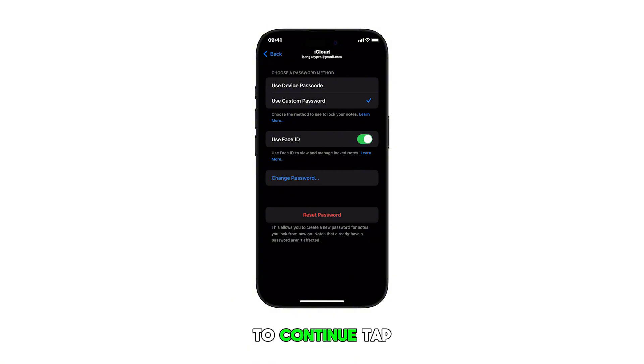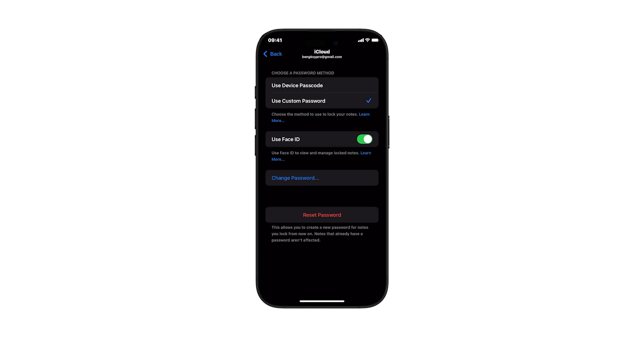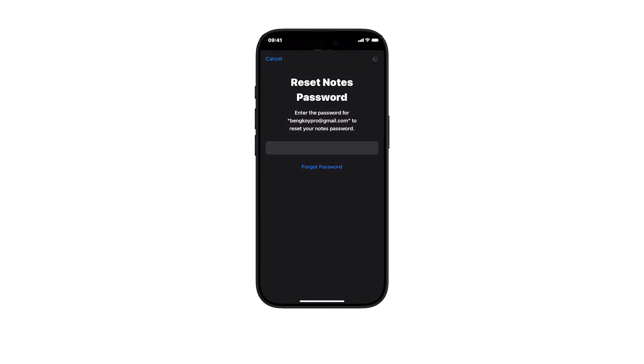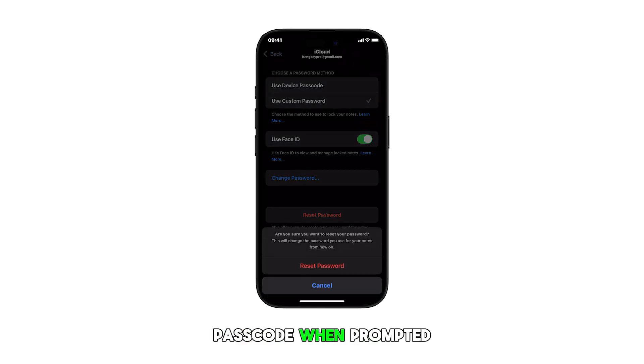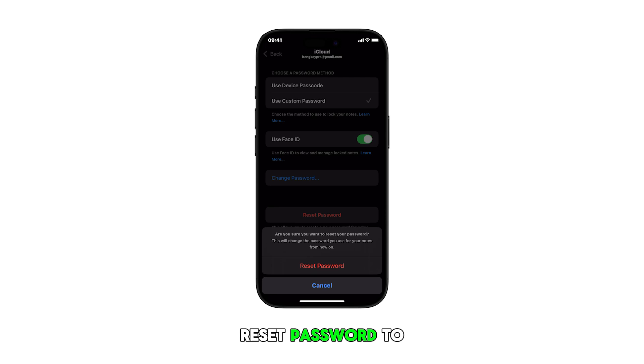To continue, tap on Reset Password. Enter your iPhone passcode when prompted and then tap Reset Password to confirm the action.